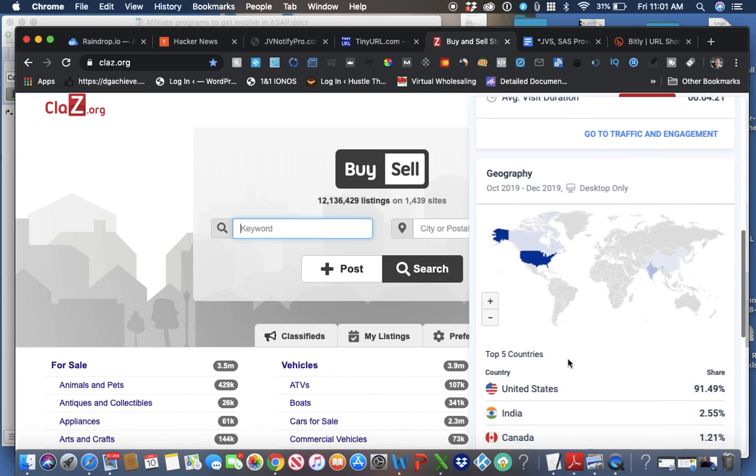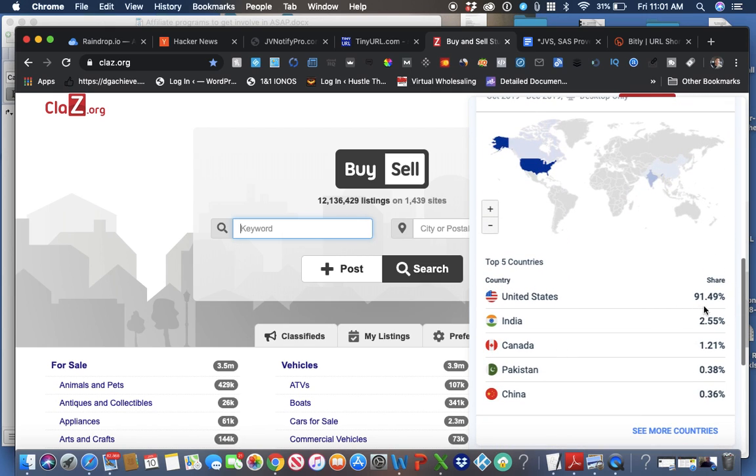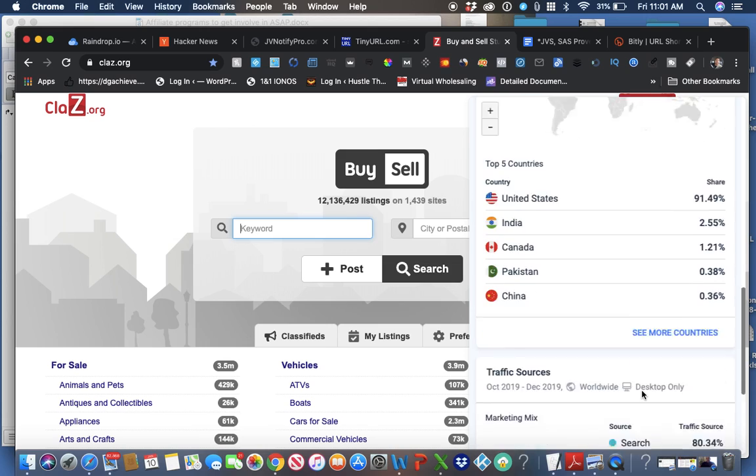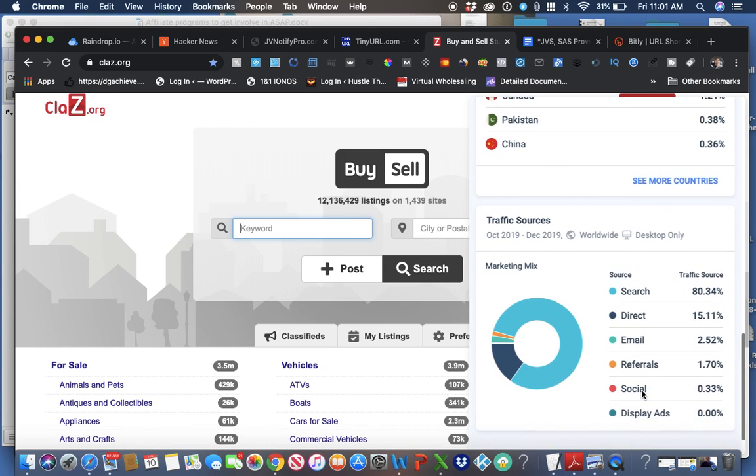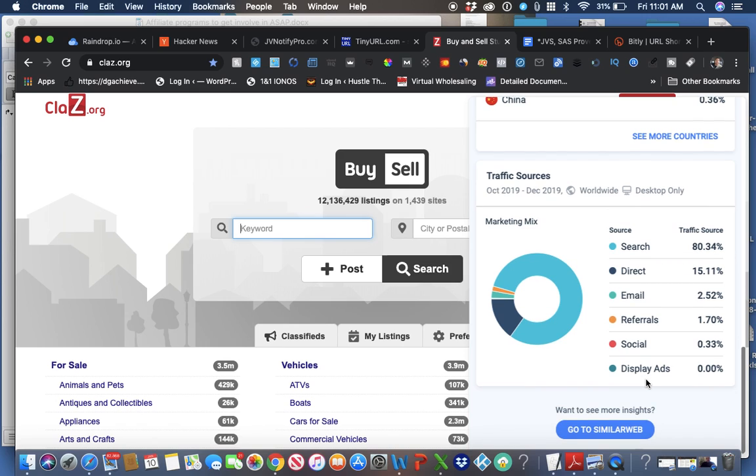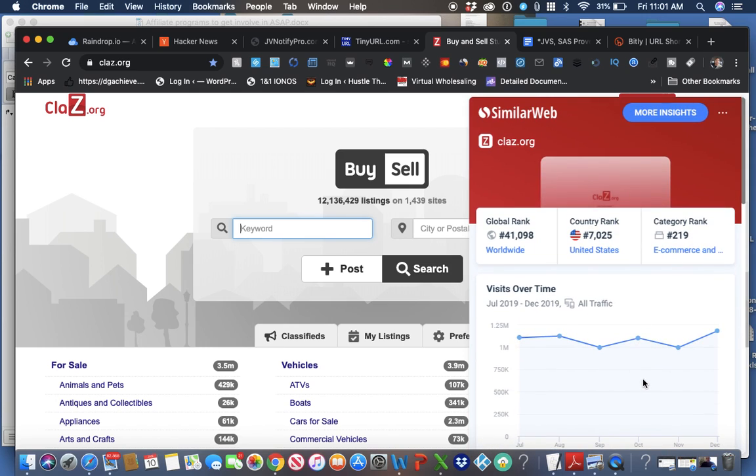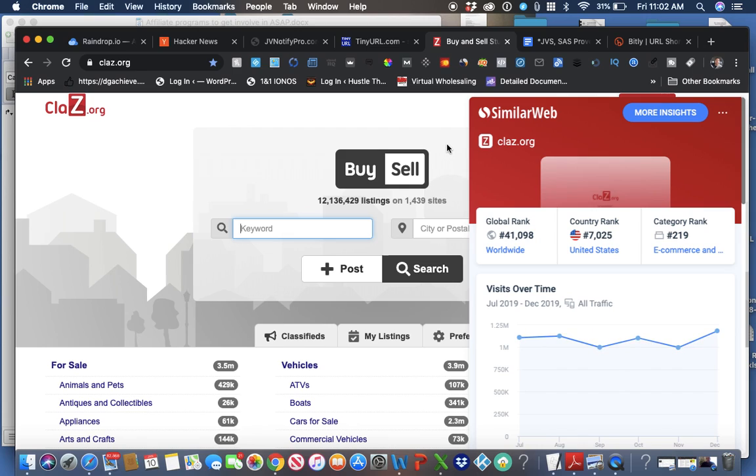Most of them are from the United States, 91.49%. Then India, Canada, Pakistan, and China. And then marketing mix, it's more search. Traffic source, 80.34%, and direct email, referral, social, display ads. So the stats are here. The analytics are here. So let me show you what to do.